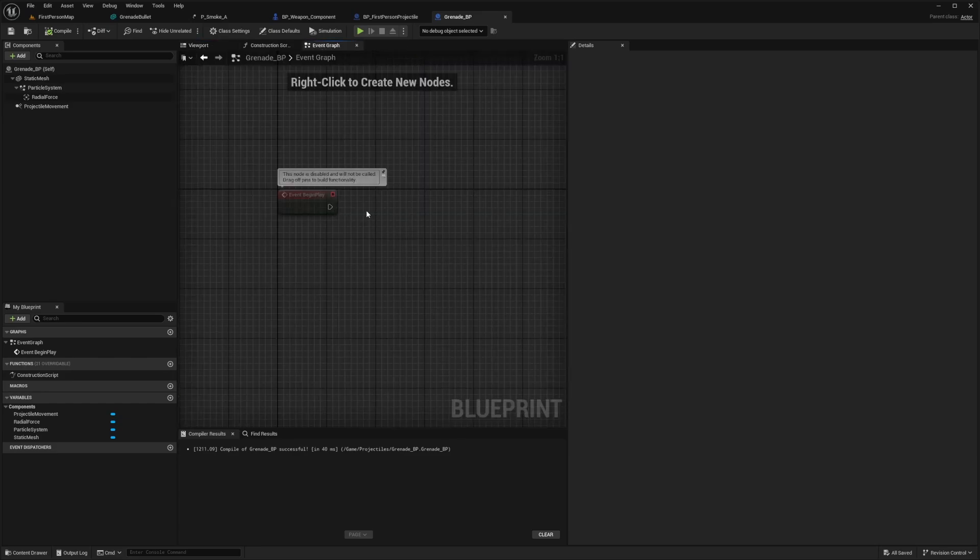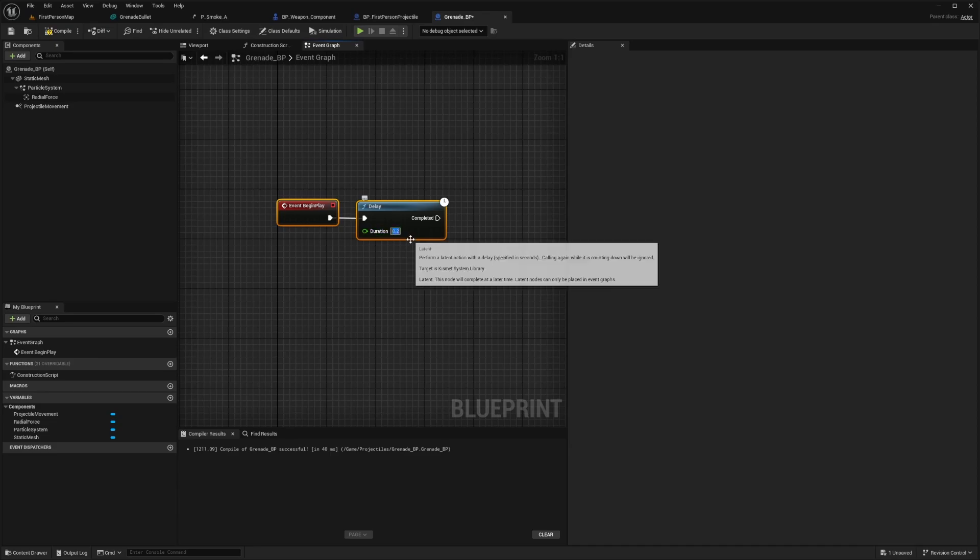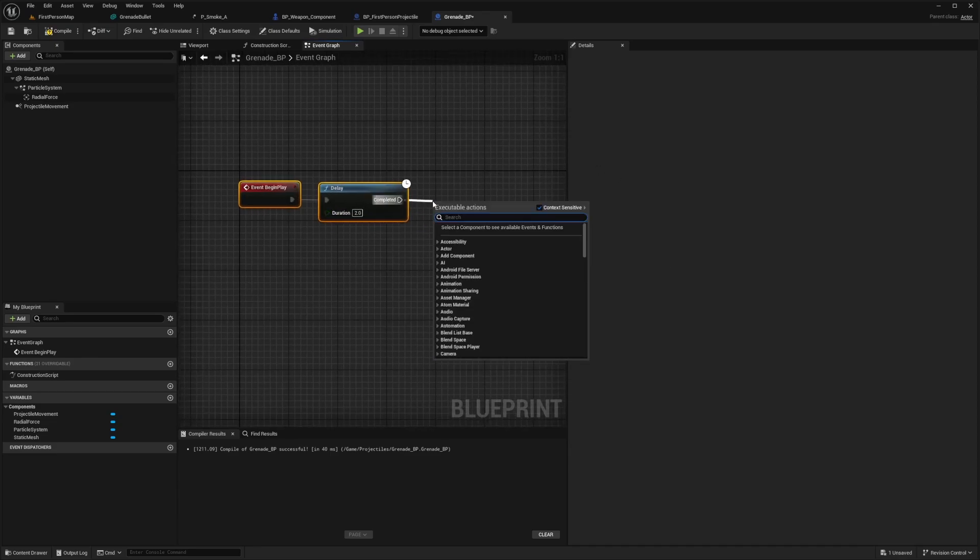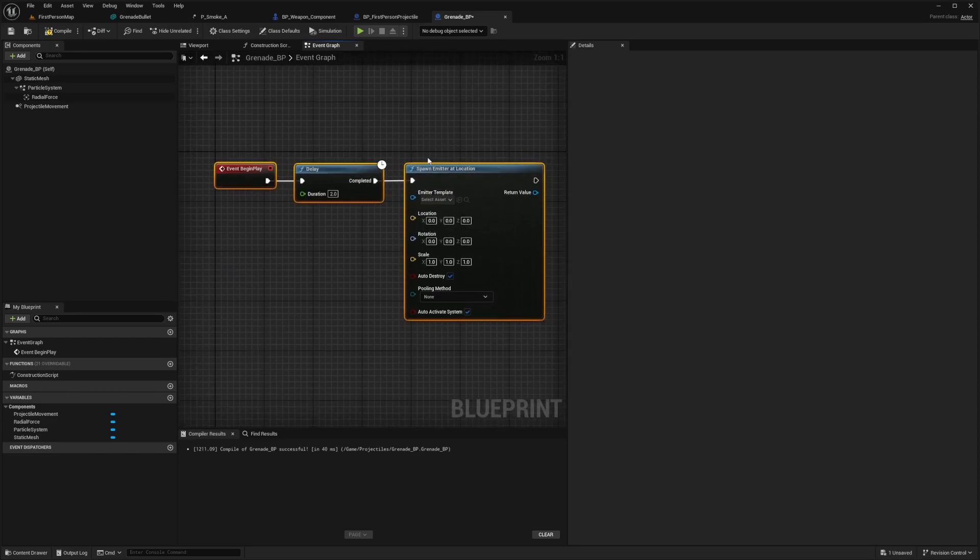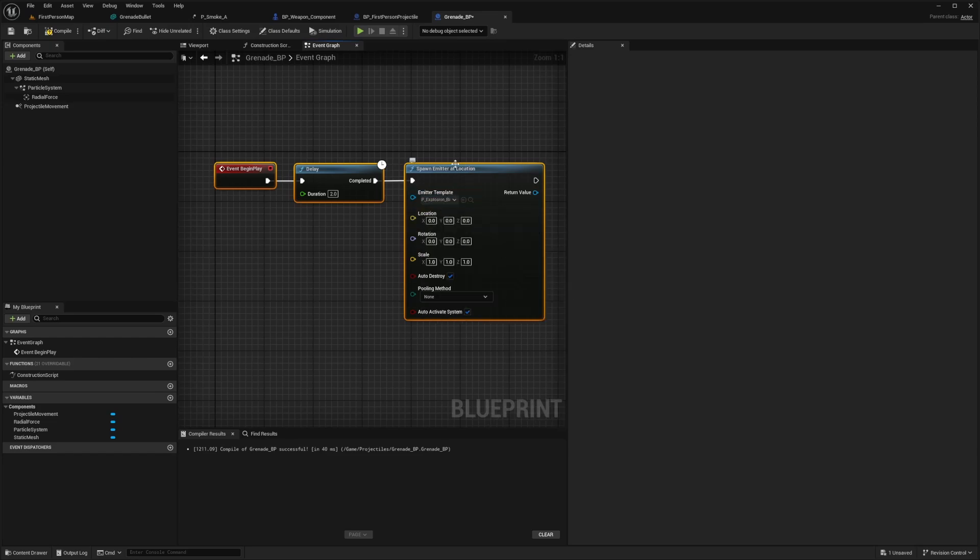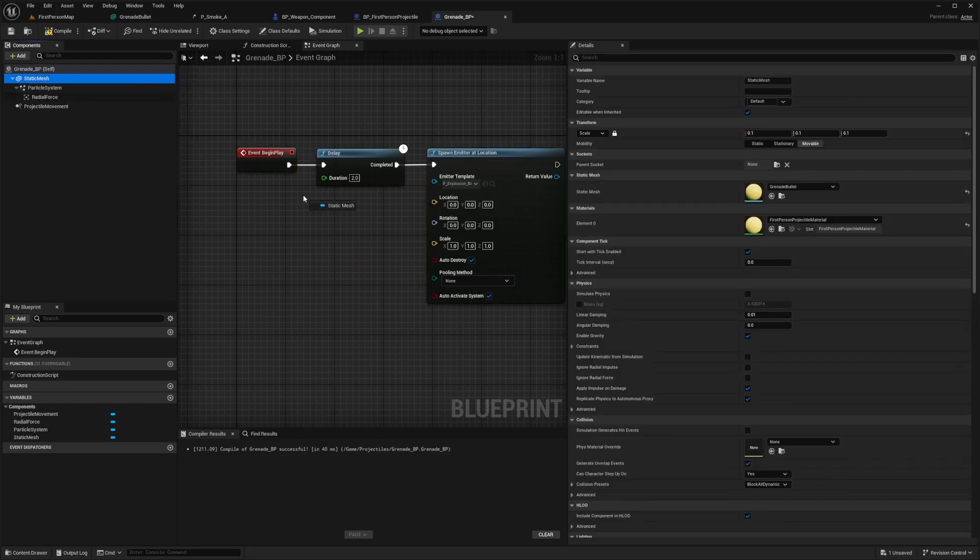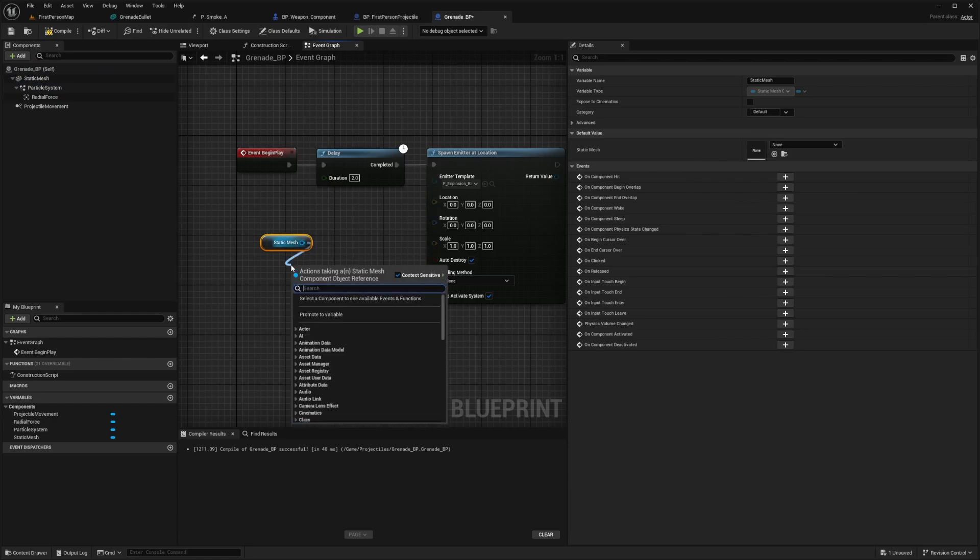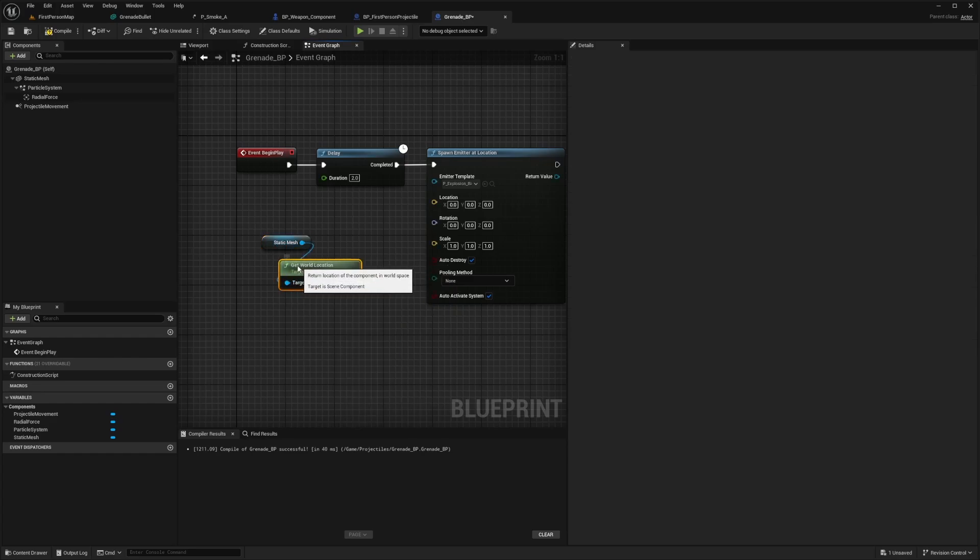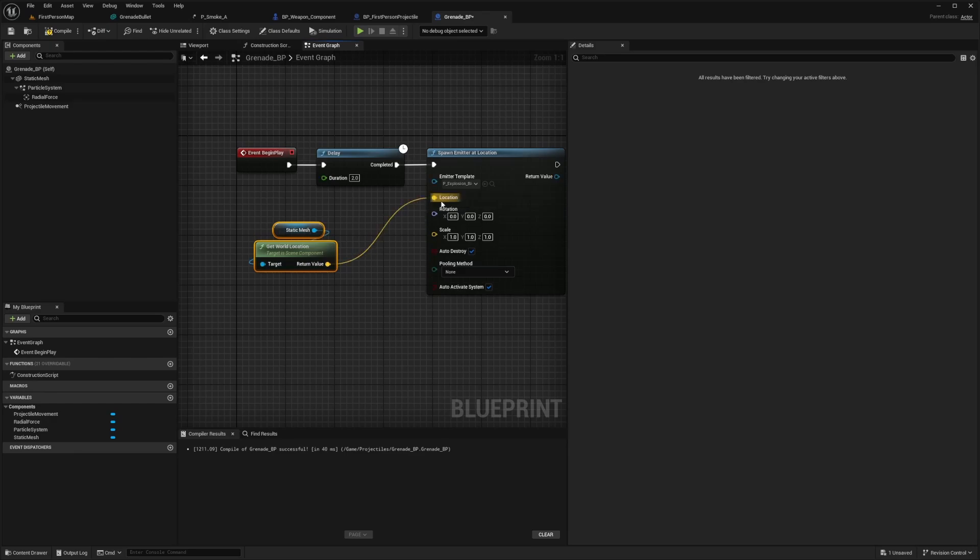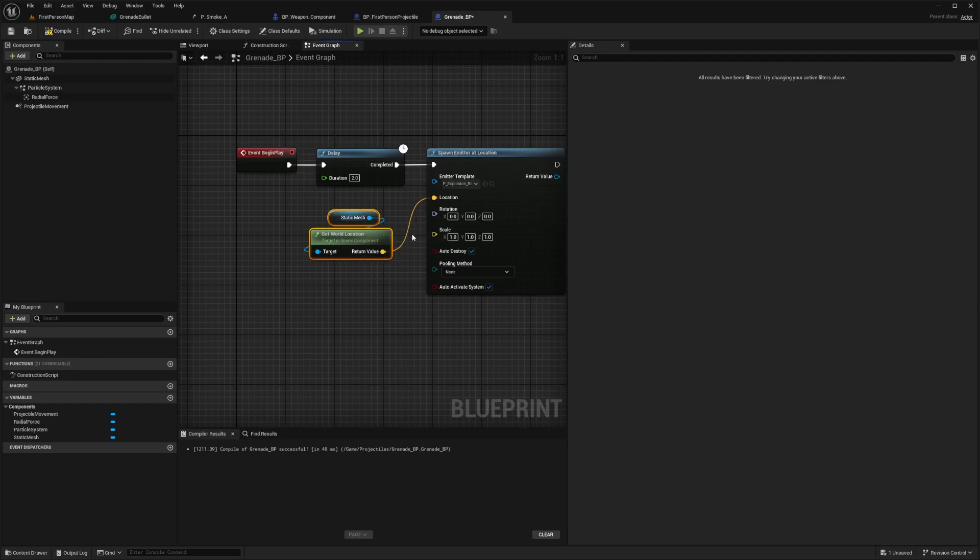To give this bullet its own lifetime, we can add a delay node and then play an explosion and destroy the actor after. On begin play, I'll add a delay node. This will determine how long the bullet stays in the world for, something like two seconds. When this delay is completed, I want to spawn an emitter at the location of the bullet. This will be our actual explosion. I'll look for a big explosion. The first time it may not work because it might load some textures. The location will be the world location of our static mesh. I'll drag out the static mesh into the event graph and get world location. This gives us a transform node which returns a vector value. I'll plug this into the location so the particle explosion will play exactly where the bullet is.